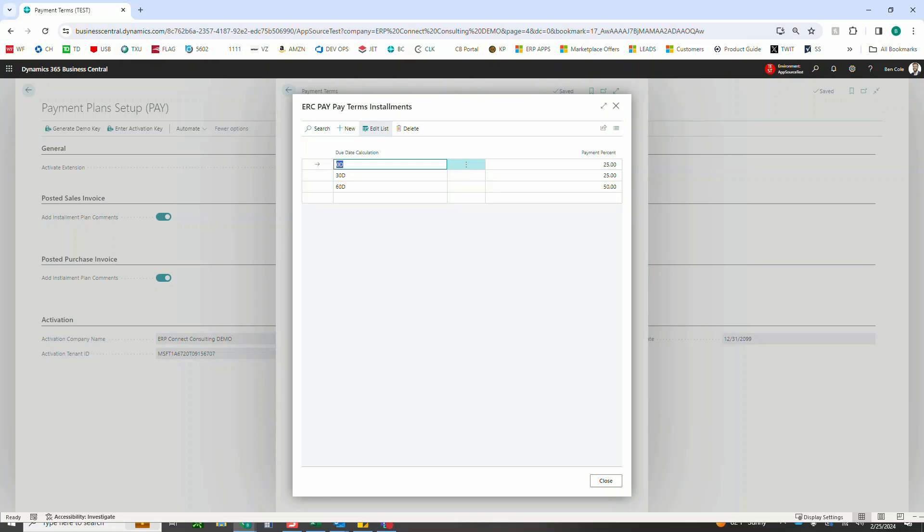I would also recommend checking out our advanced prepayments extension. If you have the need to take money up front prior to generating any sort of sales or purchase invoice or order, our prepayments tool gives more flexibility around managing order prepayments and also gives you the ability to do retainer or deposit style prepayments for your customers and vendors.